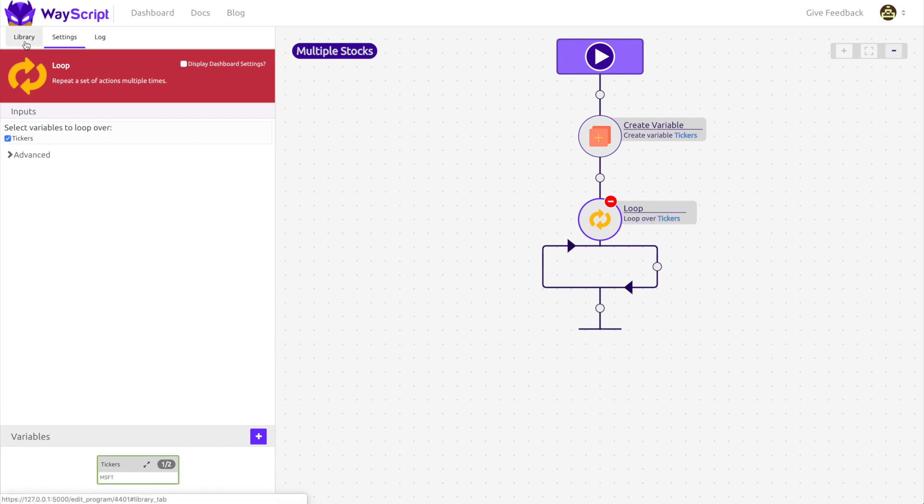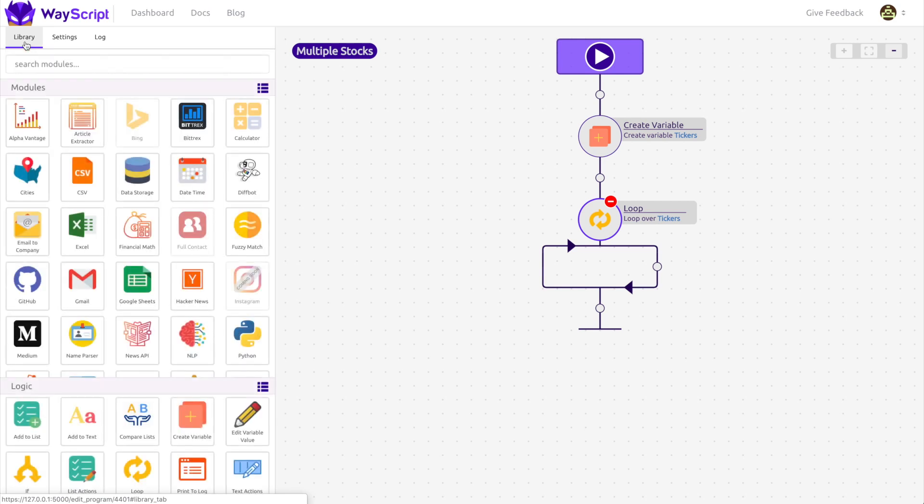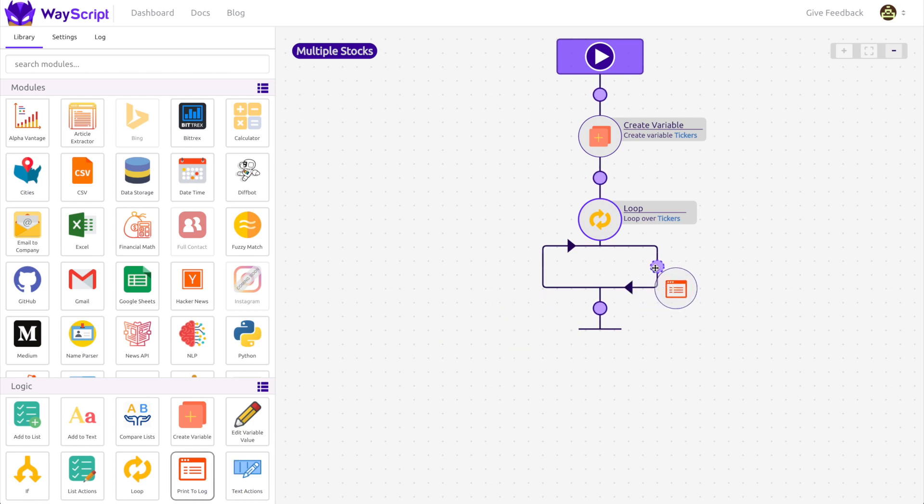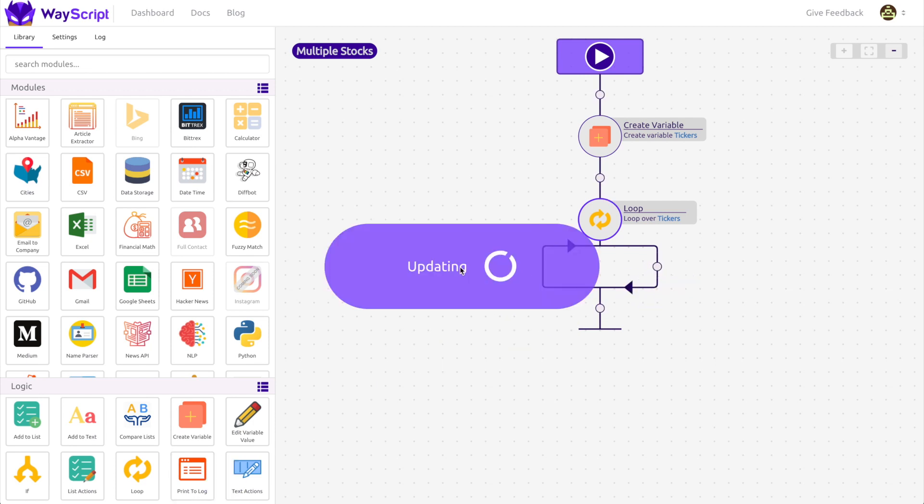In order to demonstrate how a loop works, I'm going to drag in the print module to display data back to you when we run our program. I put the print module on the loops branch.